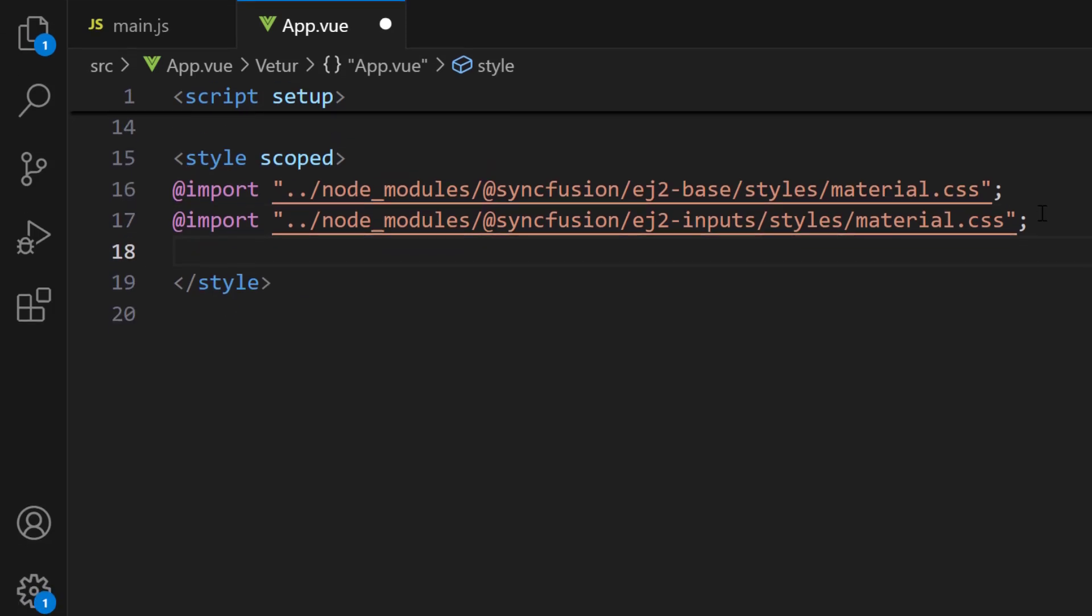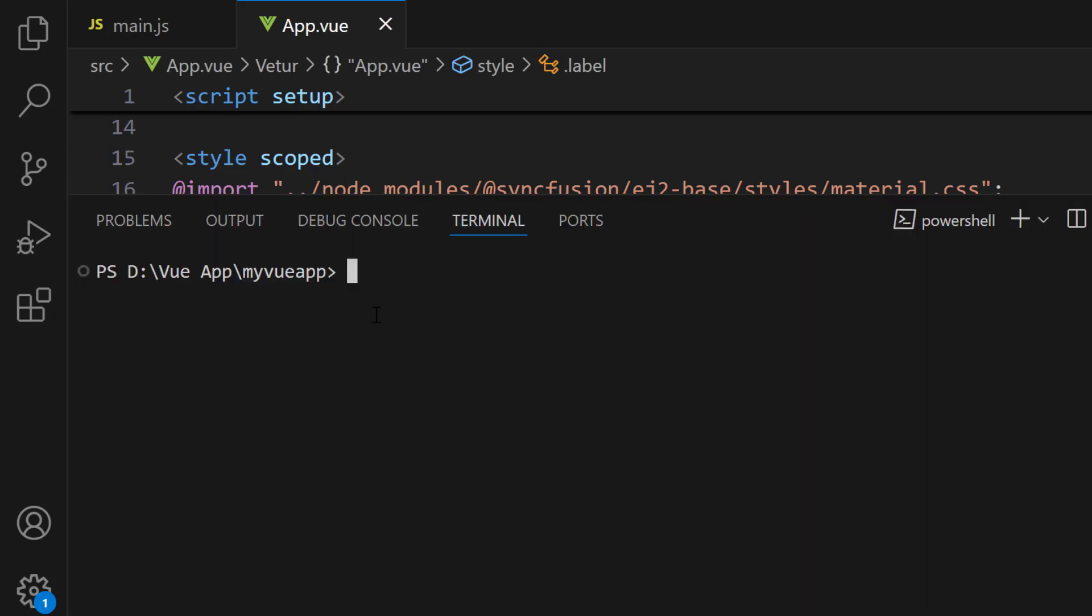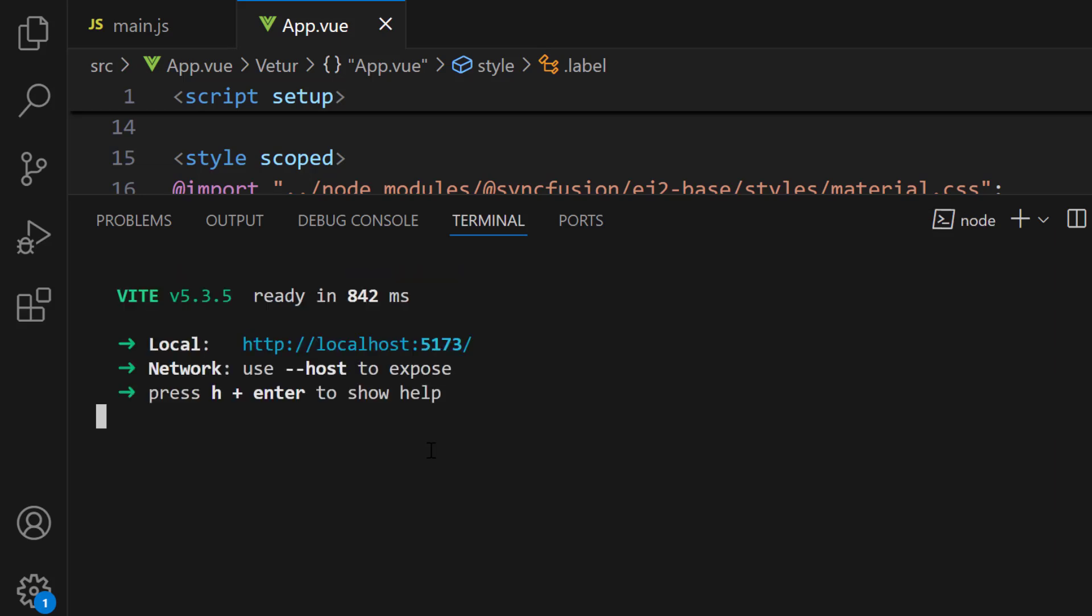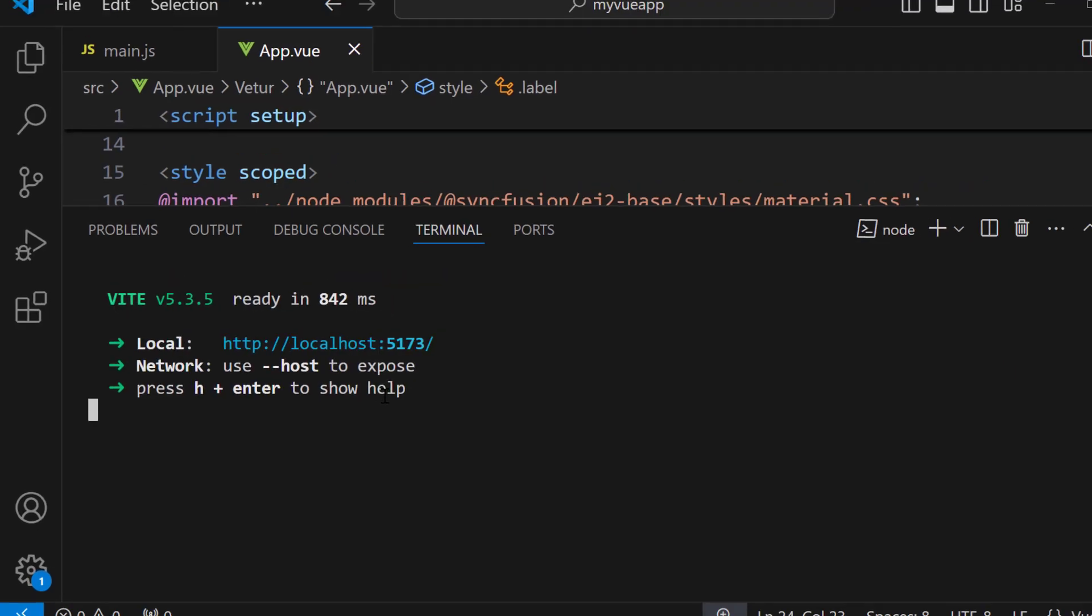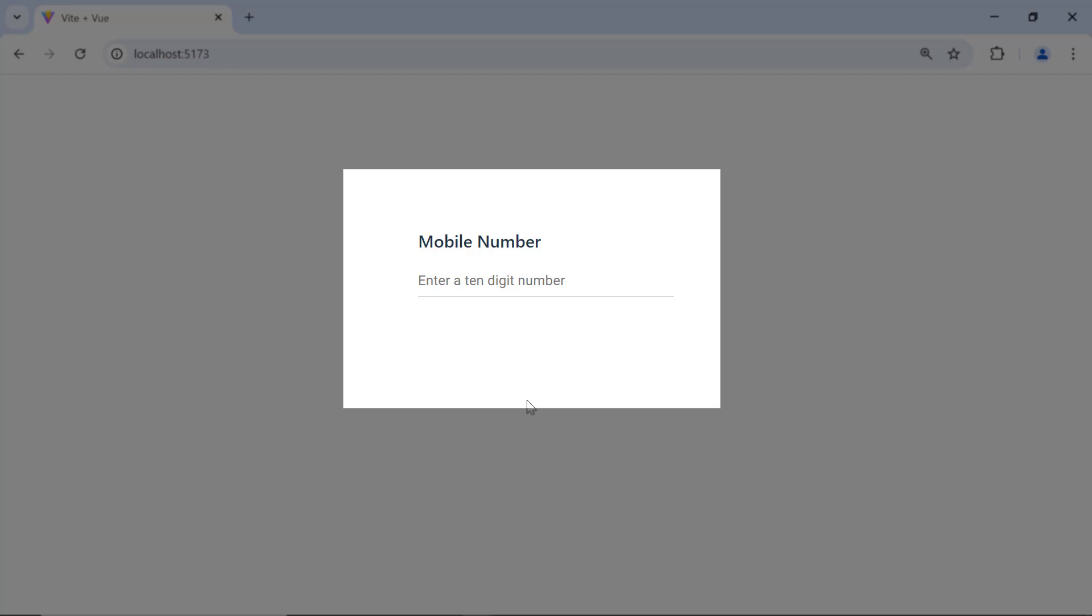After that, I will define the CSS styles to align the division elements. I define the text-align, margin-bottom, width, and font-weight styles for the wrapper and label classes. I save the changes and run the application using the npm run dev command. Here, the input mask component renders with the short description, enter a 10 digit number.